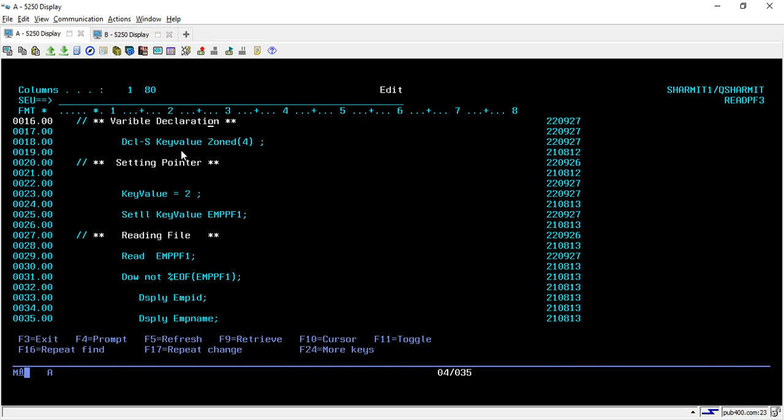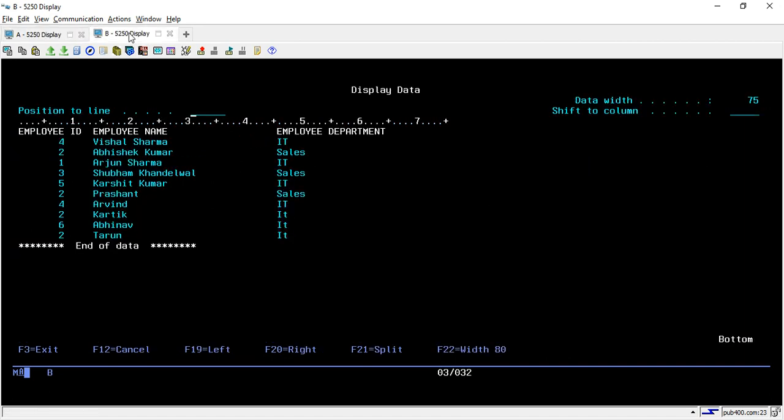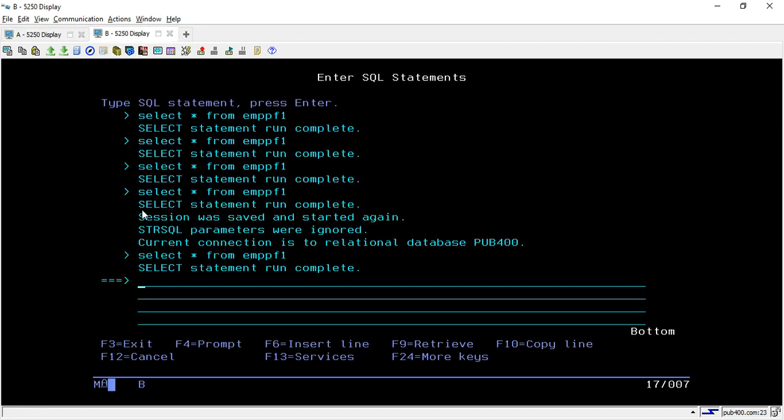Below that we have declared some variables. Mainly we have declared only one variable, that is key value, in which we will store some key value and then we will try to access the data on the basis of that key value. Before we see the further lines, let me show you the data that we have in the physical file.